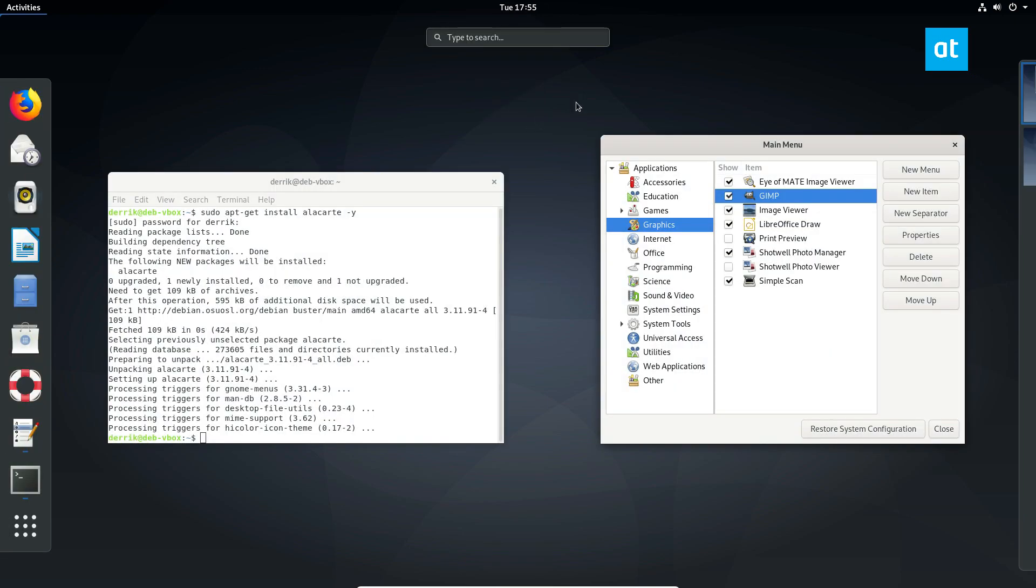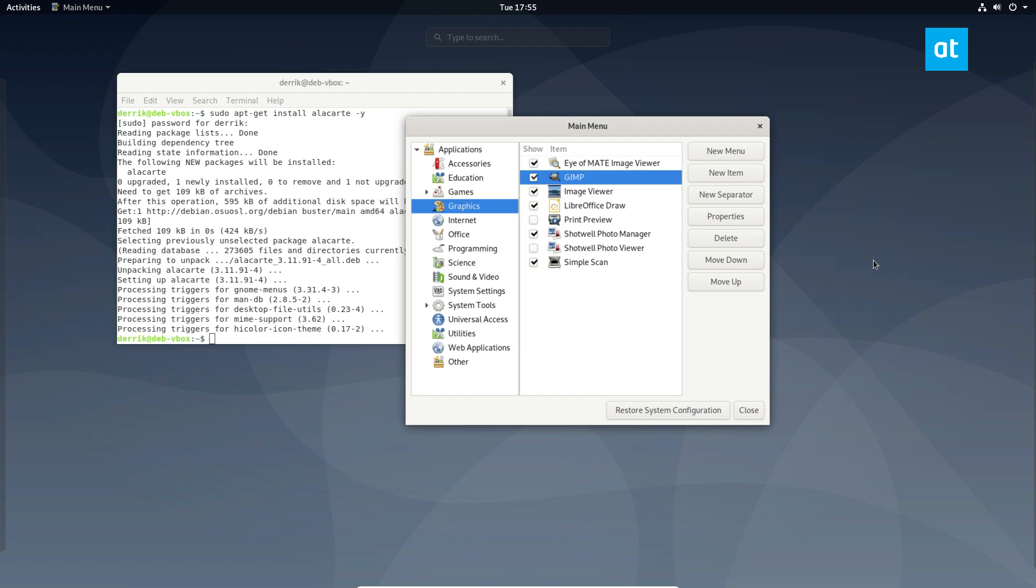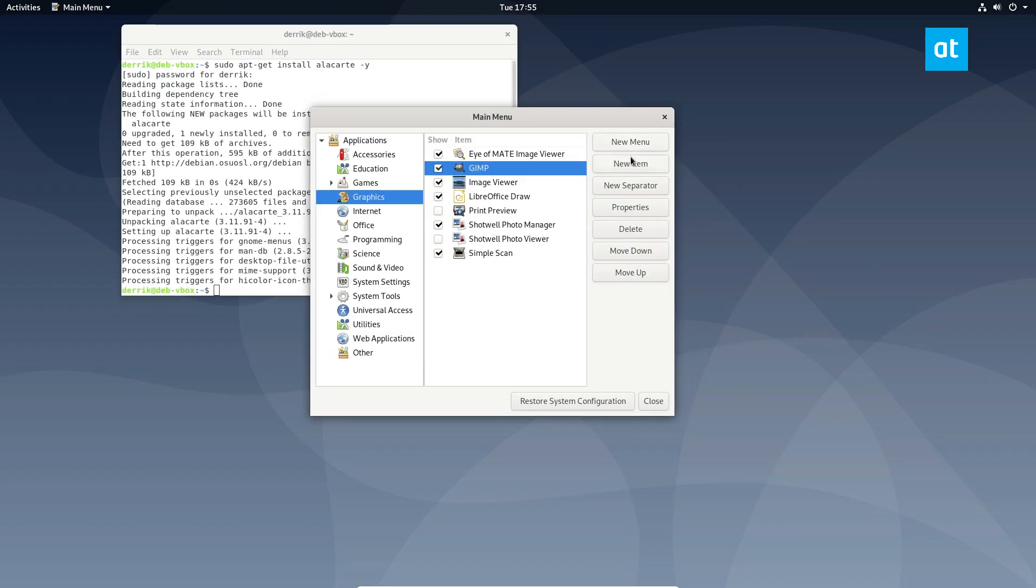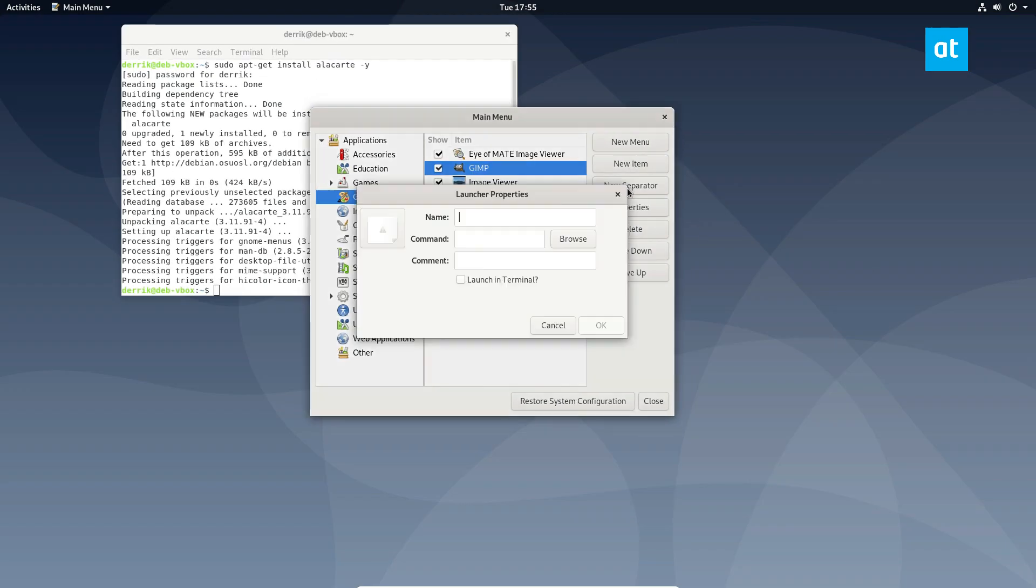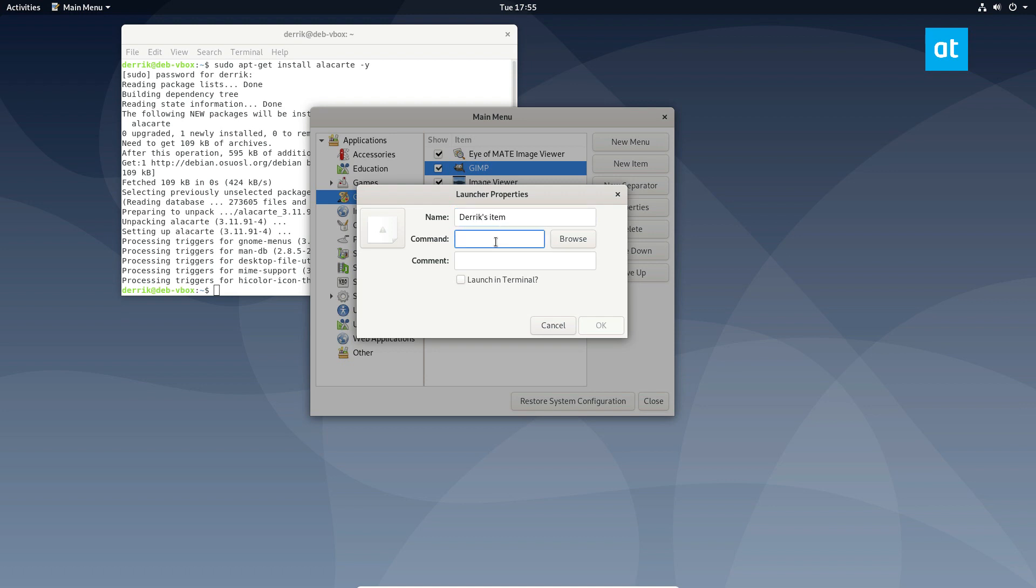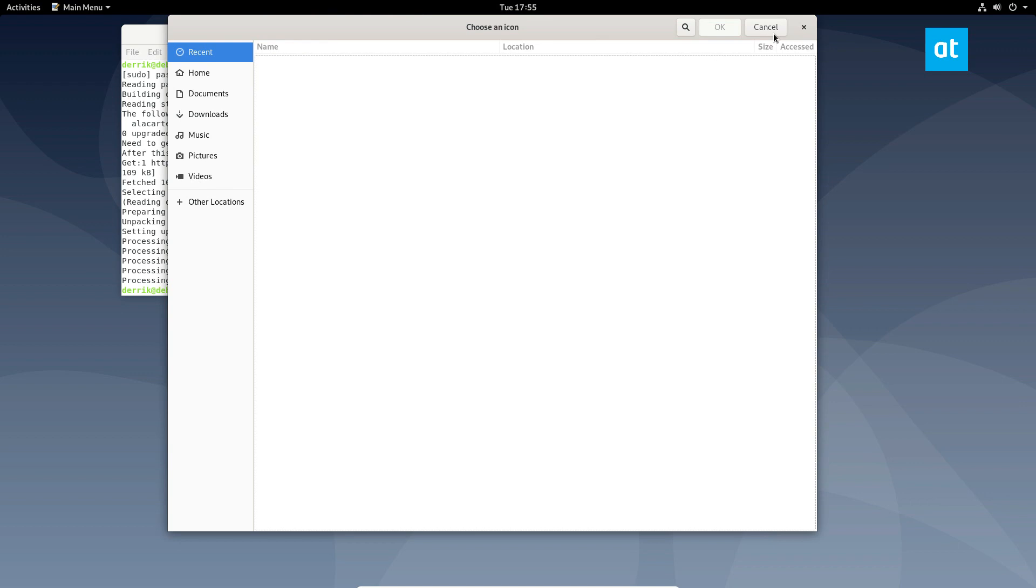And you can also make your own stuff. If you want to make a new item, you can do like, we could call this Derek's item. And then we could do command. Let's say test stuff. And we could set the icon to literally whatever we wanted.